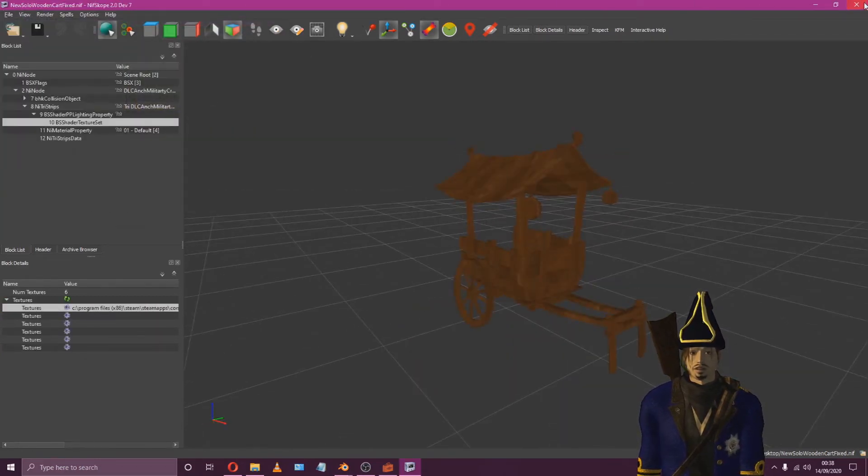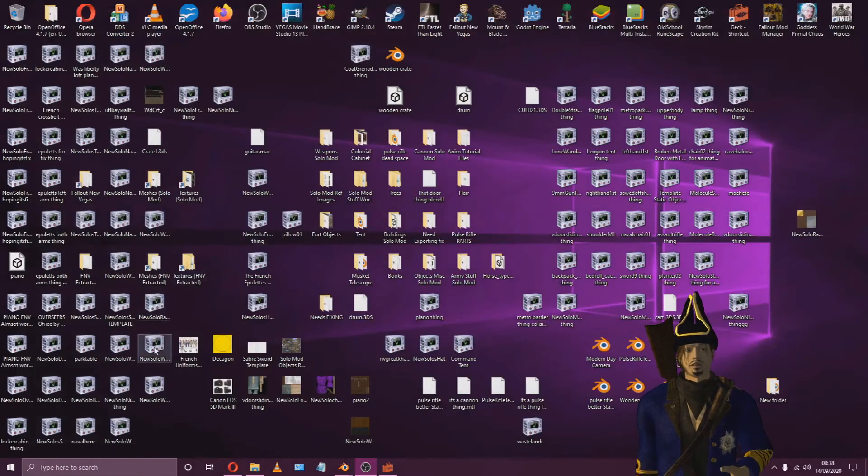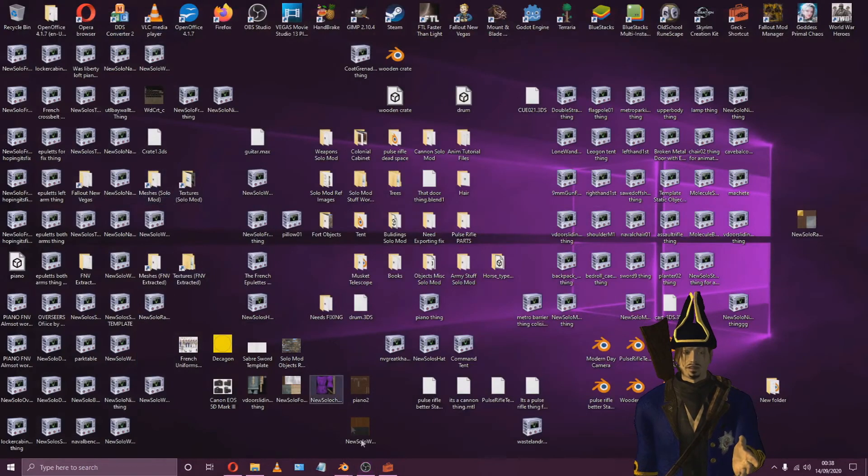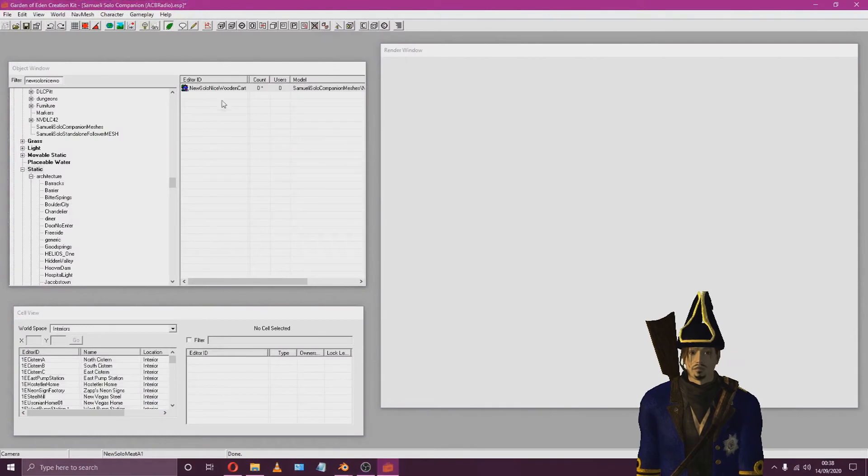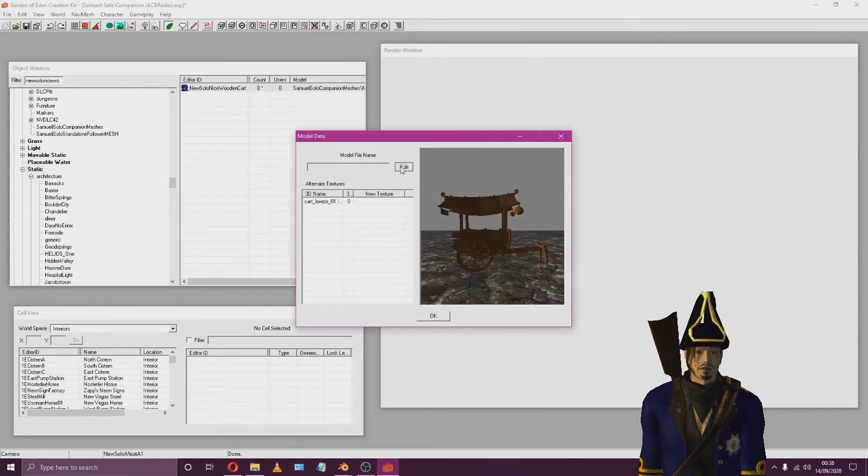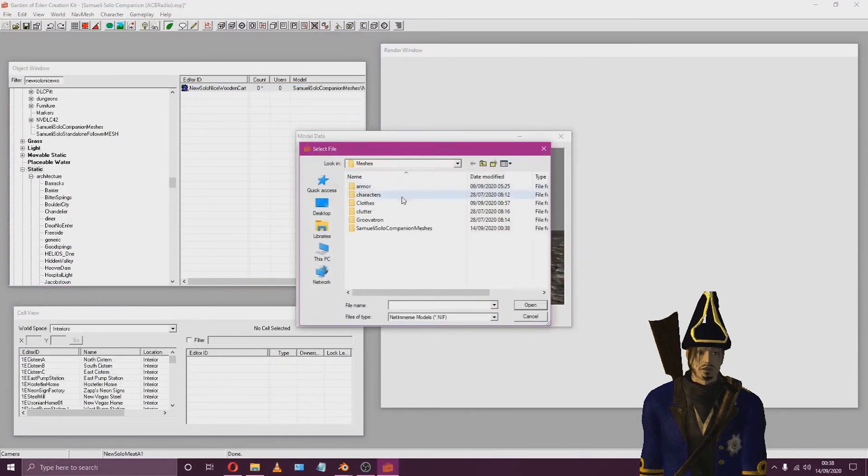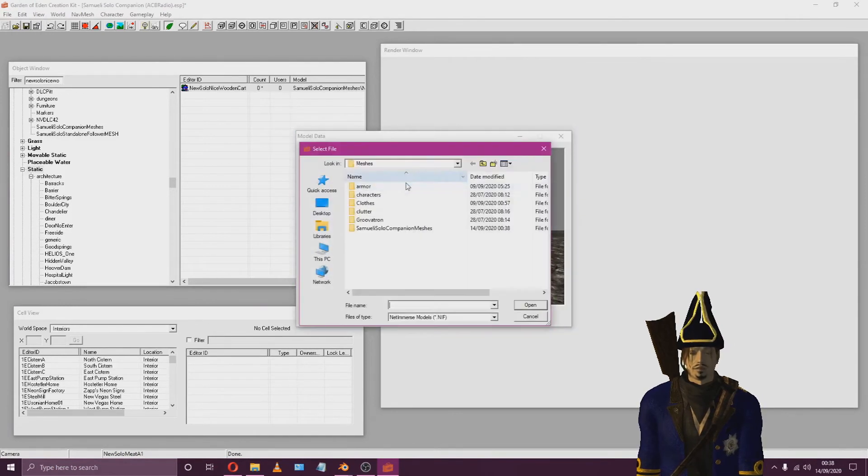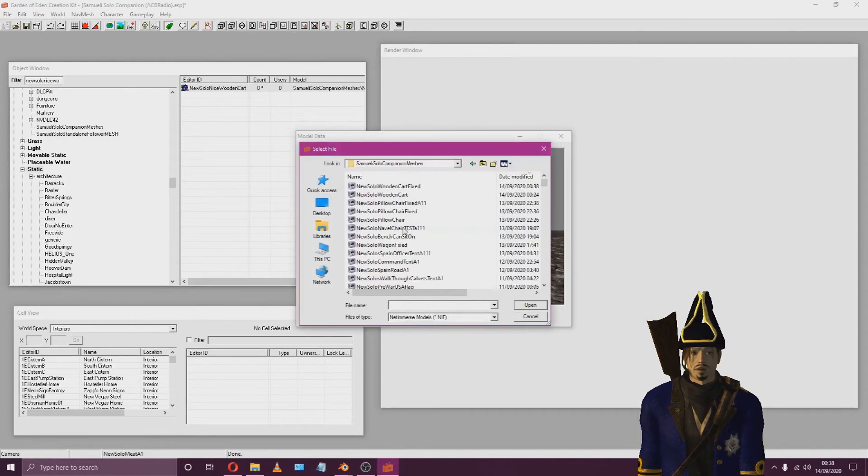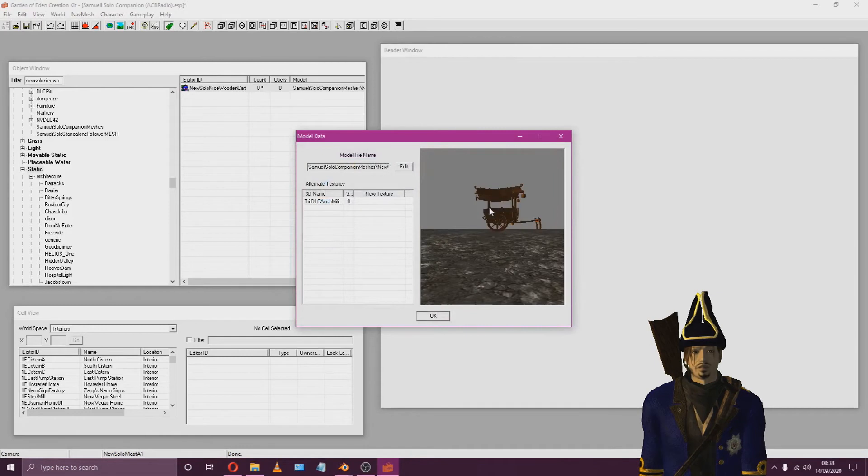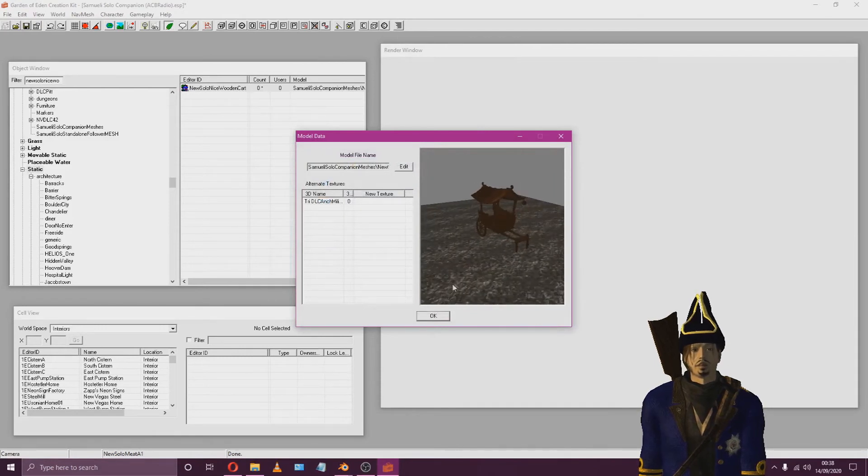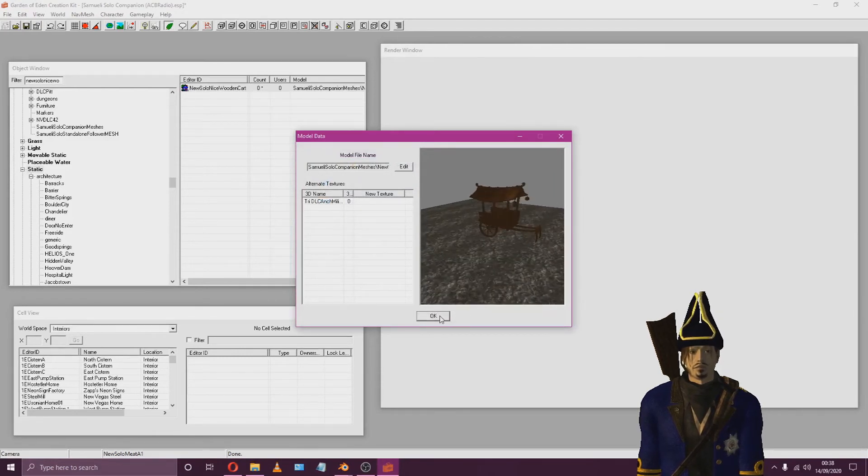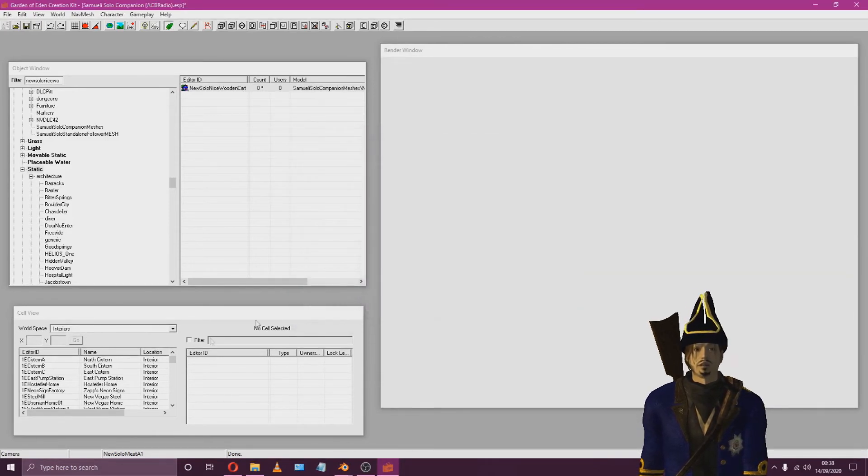And that's it! But wait! Let's go ahead and add it into the game by using the GEC. Create a new form and ID and be sure to have your new object nif file located somewhere within the New Vegas data mesh folder. And then import it into the GEC like so. There's our new object! Amazing! Happy modding!